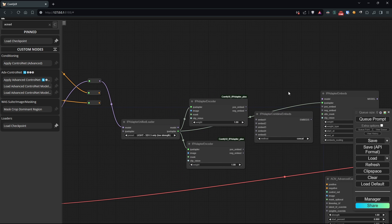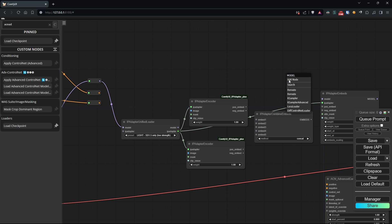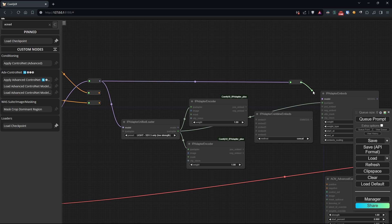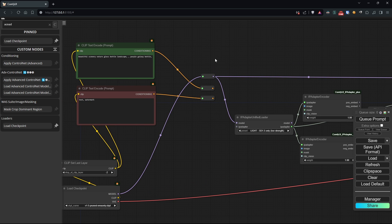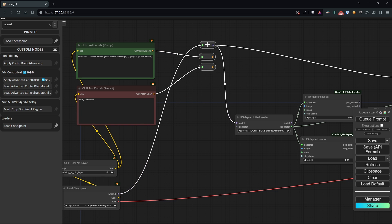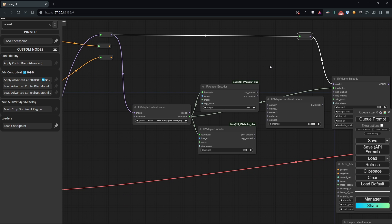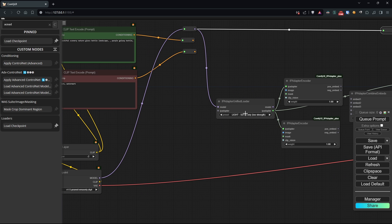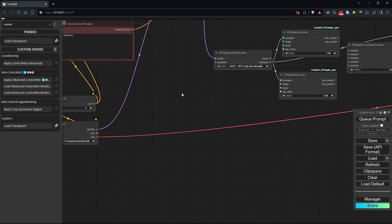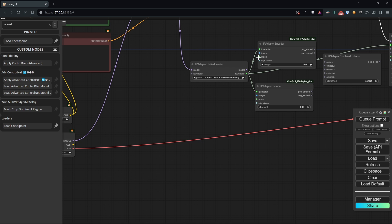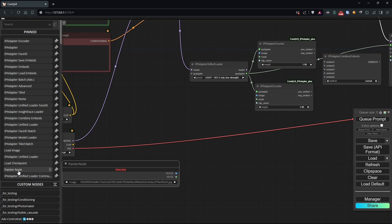As for the IP adapter embed, we'll connect the initial model to it. The reason we've added two encoders is that we'll need to concatenate two different images. The first one will be our sketch which we can either load with the load image or draw directly using a convenient node by Alkpad called the Painter node.